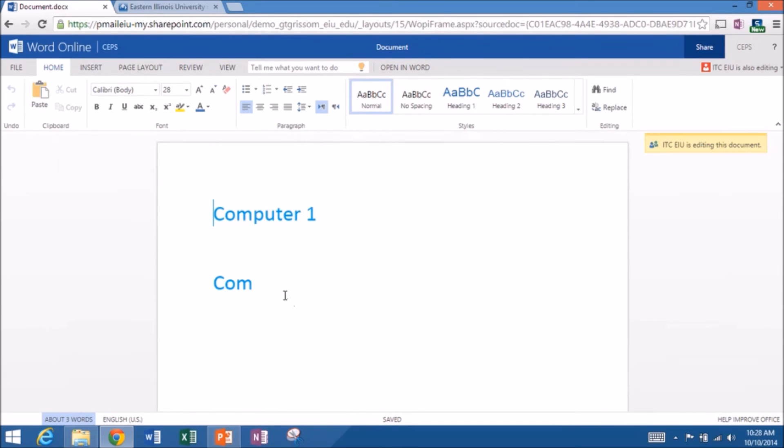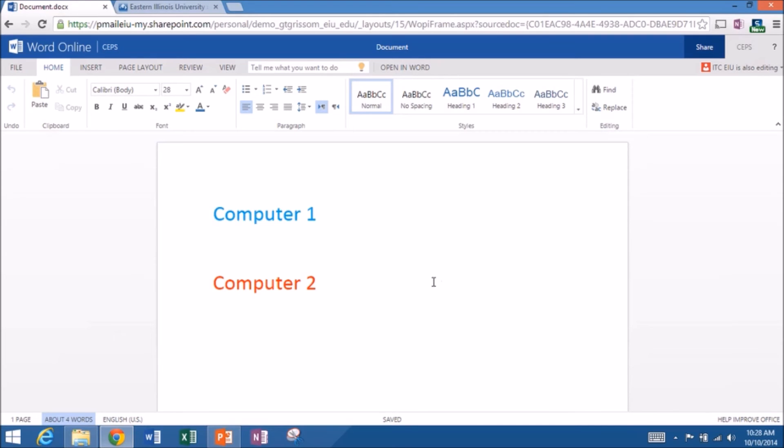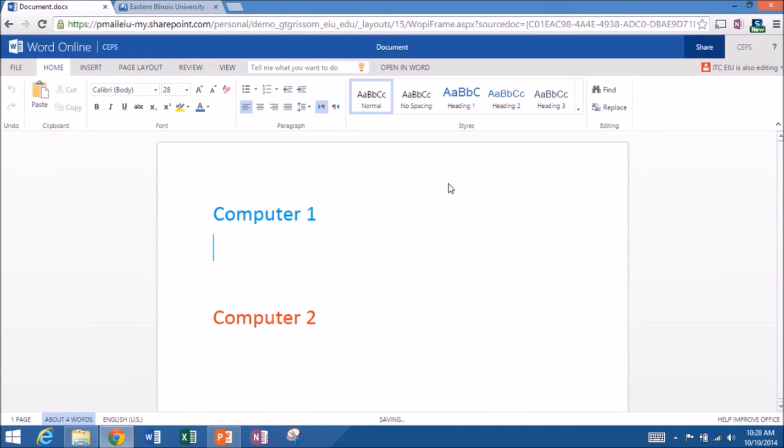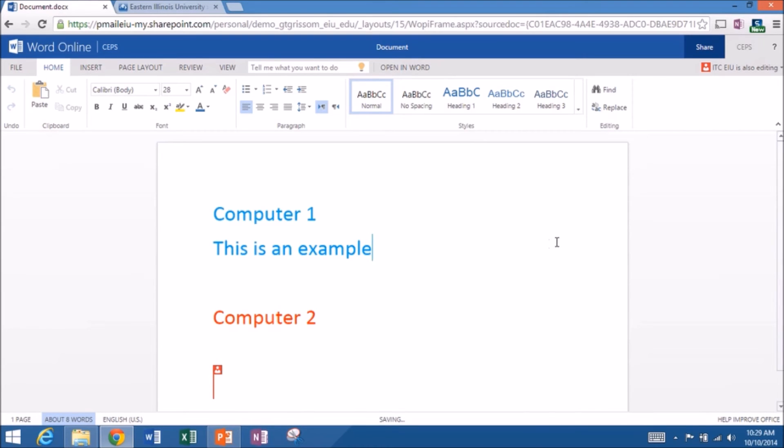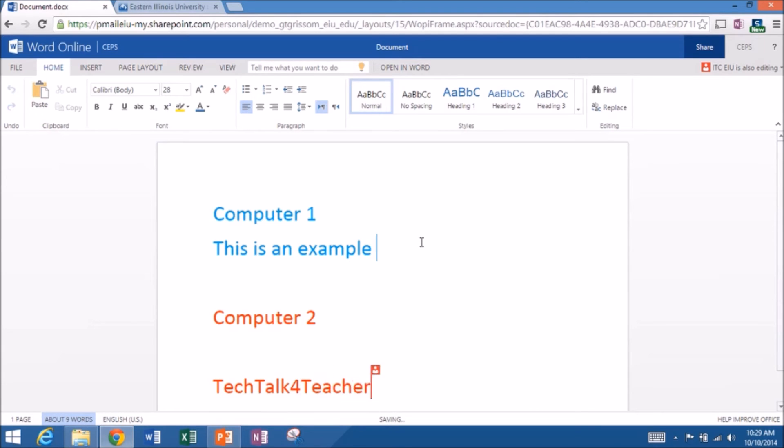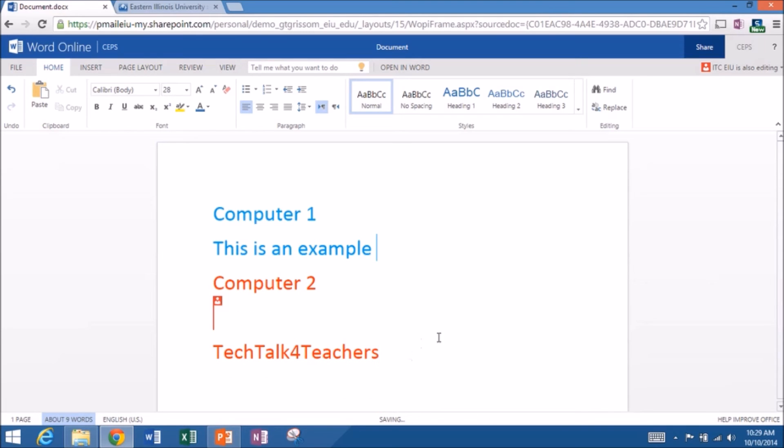Opens up and she's already started typing. I can see ITCEIU is editing. That's Katie's account. And if you would change yours to, there you go, change it to red. So she's on computer one. I'm on computer two. I'm going to just type, this is an example. Katie, if you would, why don't you just do like tech talk for teachers or something. Katie helps me do some transcription and things. So she's typing down there in red. And you can see me typing. We're both typing at the same time.